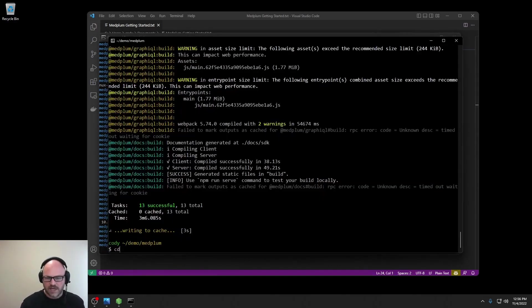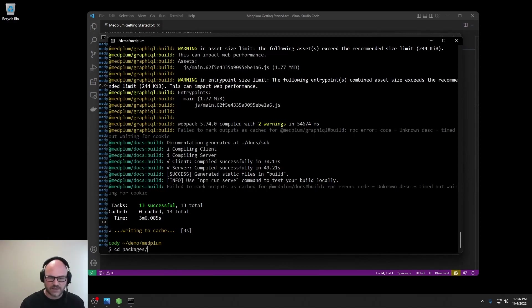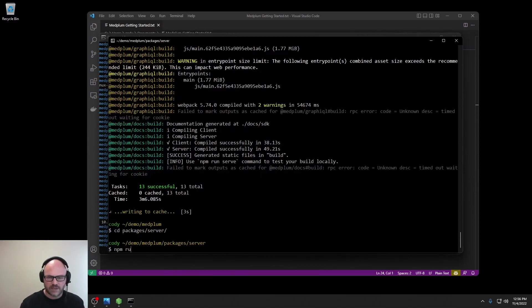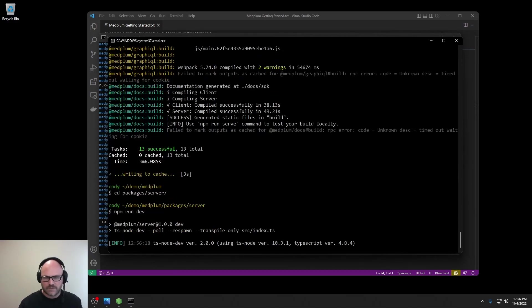Now we're going to start the API server. So, cd packages/server, npm run dev.